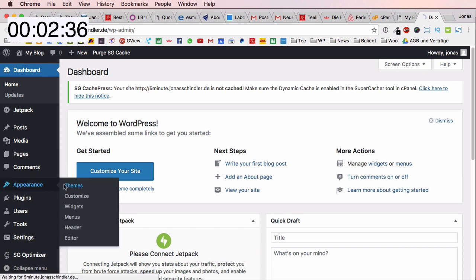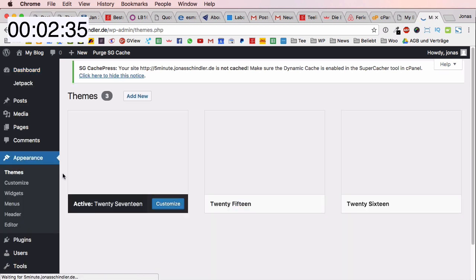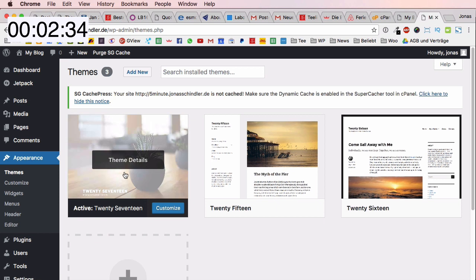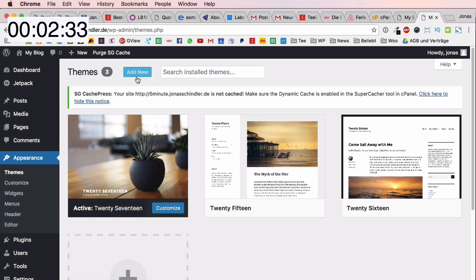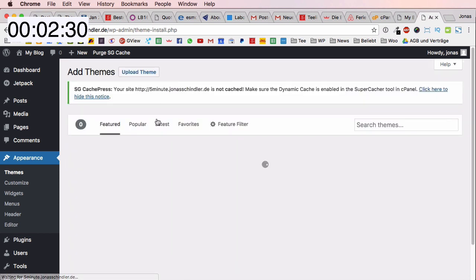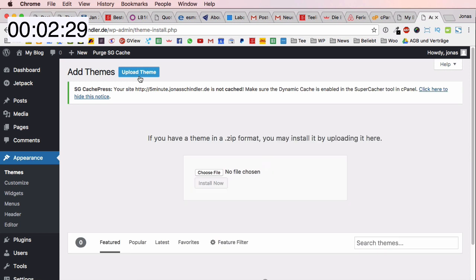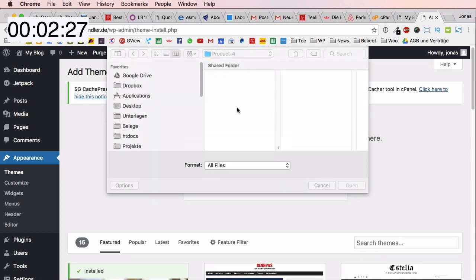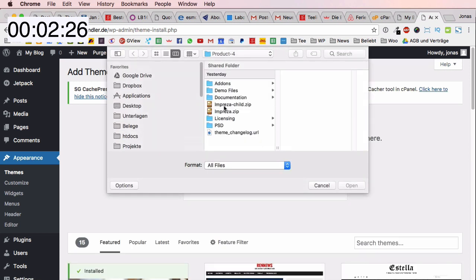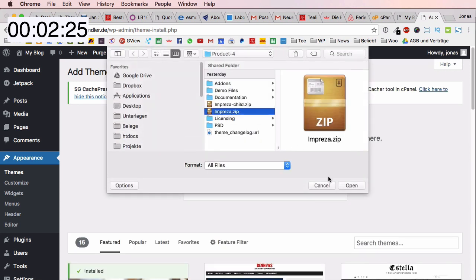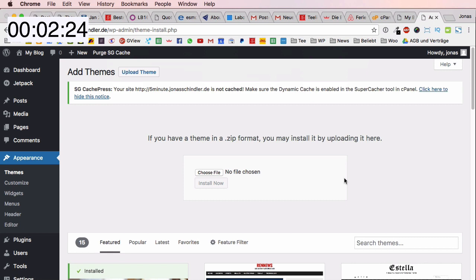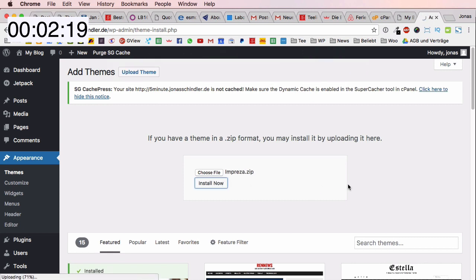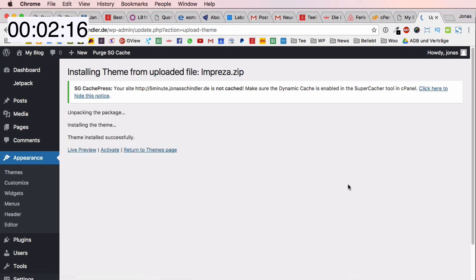The next thing that I want to do is install a very good looking premium theme. I go to themes and add new, then I click on upload theme and choose a file. The file that I choose is called impreza.zip and I install it. It gets uploaded to my backend and it's already installed.